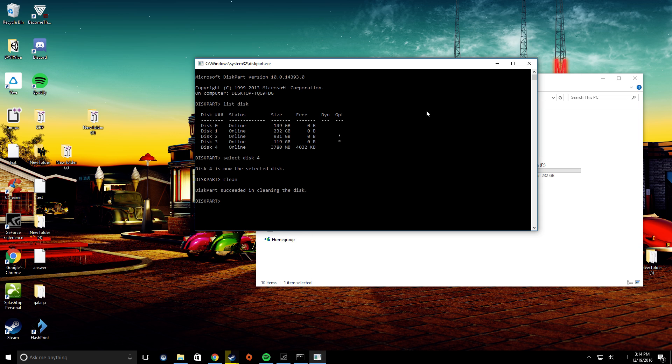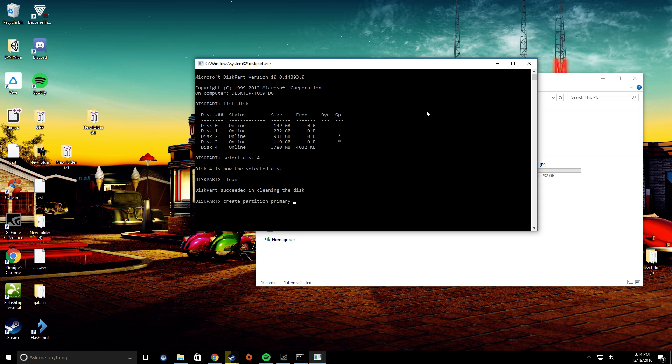From here, you're going to have to do create partition primary. You want to make it a primary partition, like so.